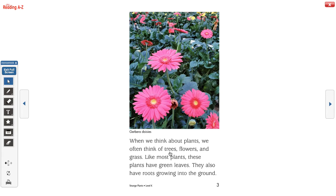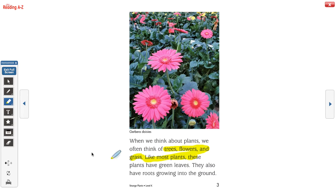When we think about plants, we often think of trees, flowers, and grass. Like most plants, these plants have green leaves. They also have roots growing in the ground. Right down here it tells us what kind of daisies these flowers are — this is called the caption, remember? Also, these words are separated by a comma because it's listing three things. When we have a list, we separate each noun by a comma.